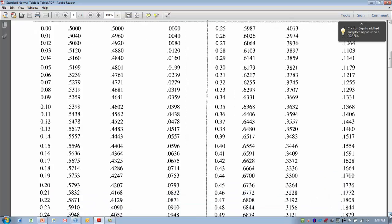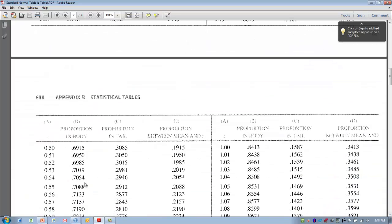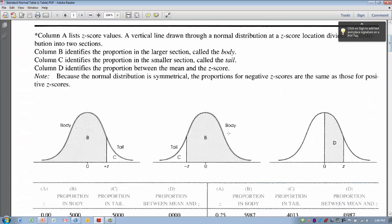Let's find 0.5 on our table — it doesn't matter if it's positive or negative. Here's 0.5, and using column C we can determine that the proportion of scores that fall below a Z-score of 0.5 is 0.30. Going back to our picture to double-check: here's our Z-score of minus 0.5. The smaller percentage should fall below it in the tail, and 0.30 is indeed a smaller percentage. That's a way to double-check ourselves.